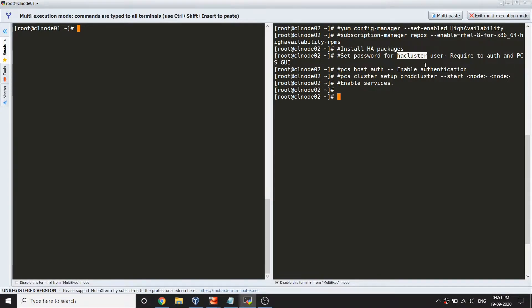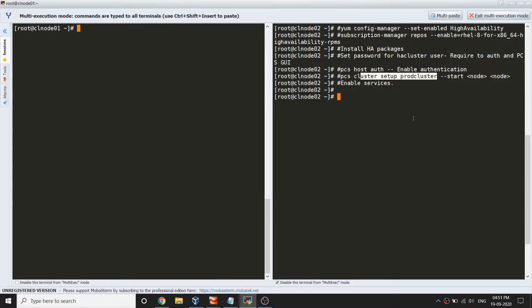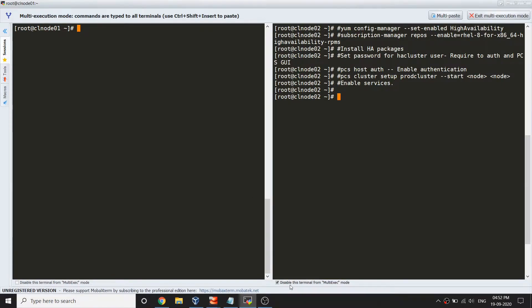Once we are done with that, we are going to enable the authentication for both the servers, for the nodes from each other so they would be able to communicate. Then we are going to bootstrap the cluster with the initial setup and enable the required services.